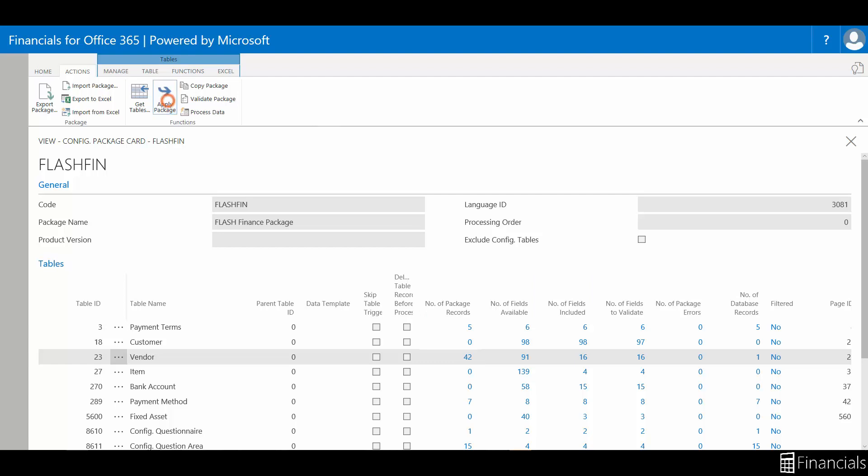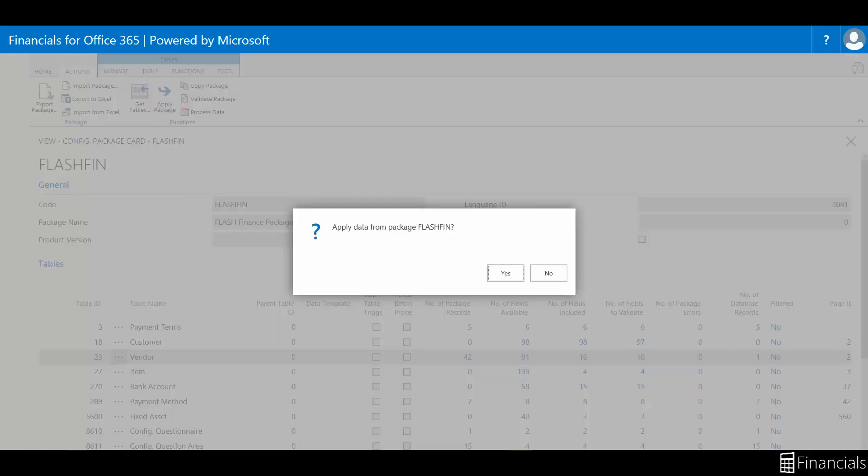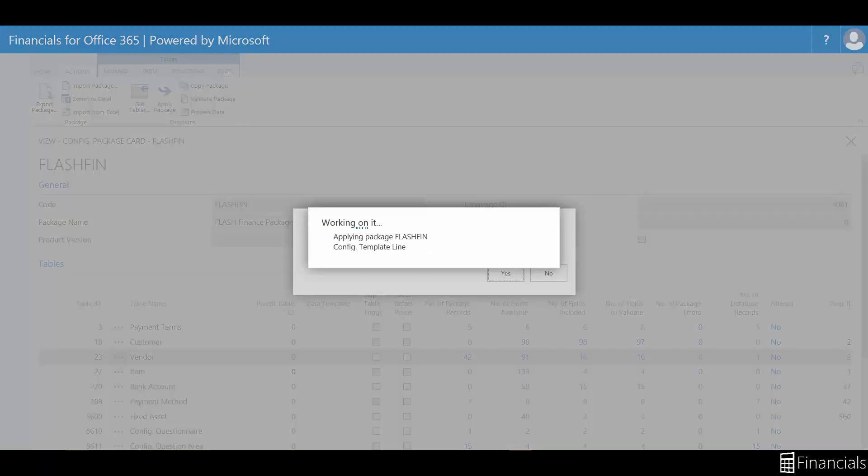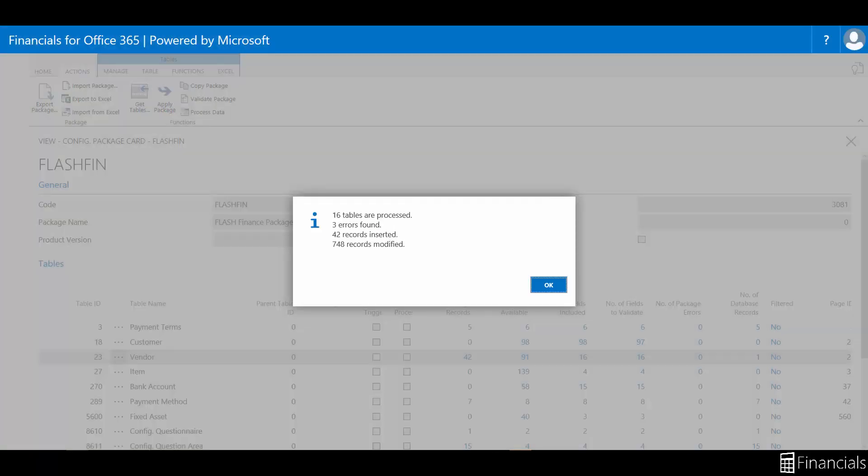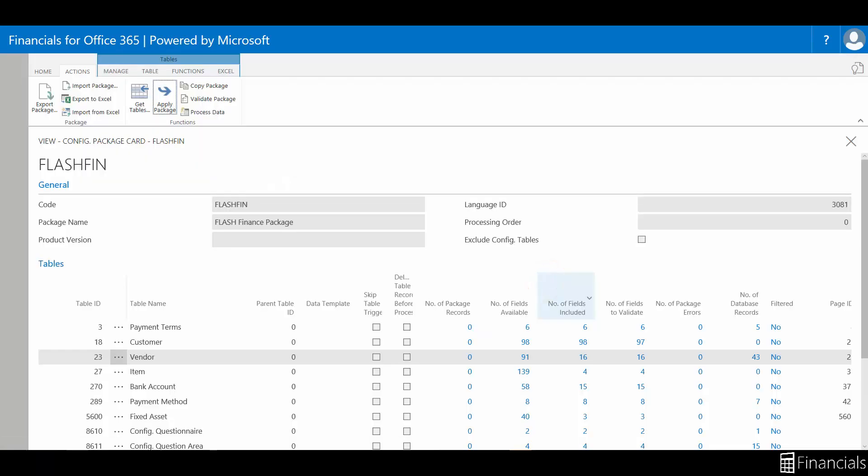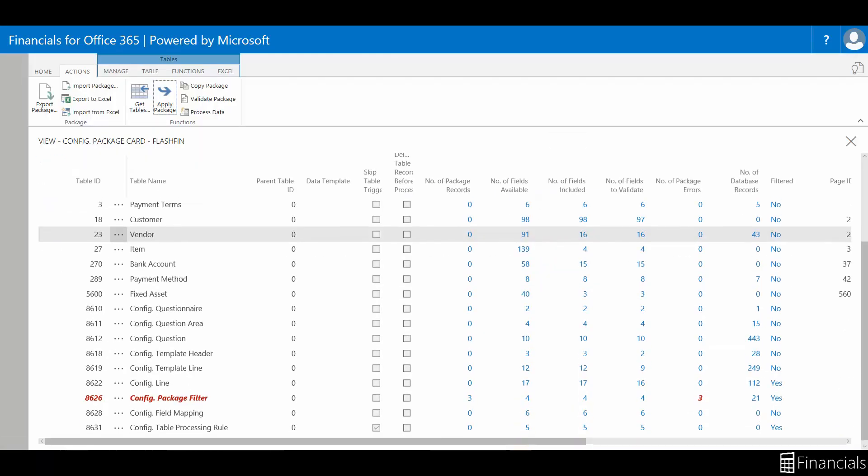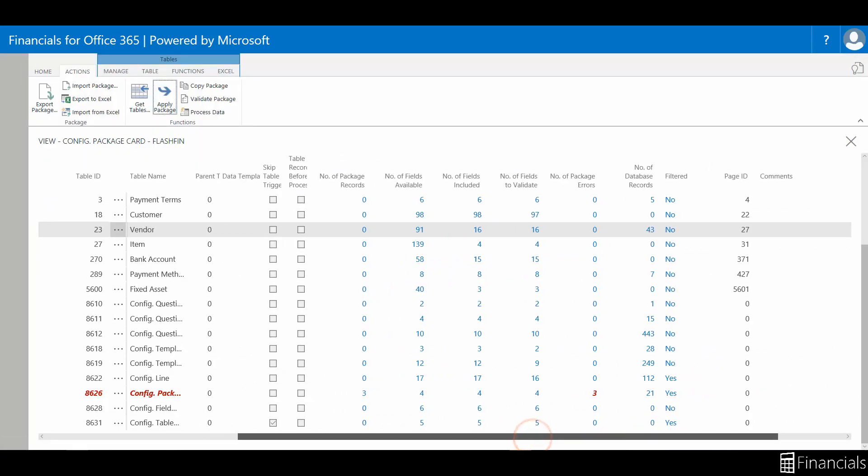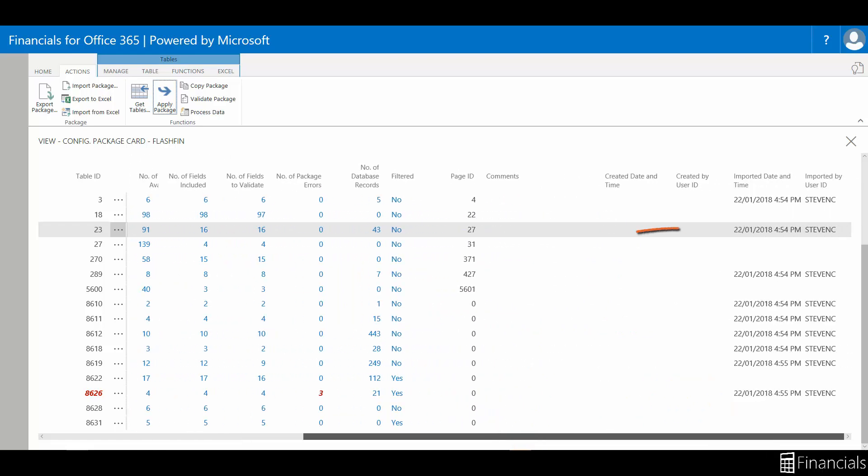To do this, select Apply Data in the ribbon, and our vendor details are now in the system. Financials will even tell you what time it was imported.